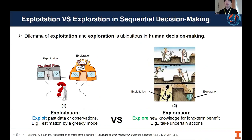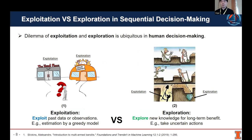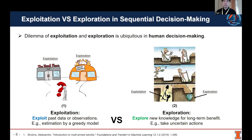However, the dilemma of exploitation and exploration is ubiquitous in human decision-making. For example, today, will you go to the restaurants you used to go, or will you explore some new restaurants? If we choose familiar restaurants, we won't have a very bad experience. Instead, if we try a new restaurant, we may discover more delicious food, or we may have some bad dining experience. This is the dilemma of exploitation and exploration.